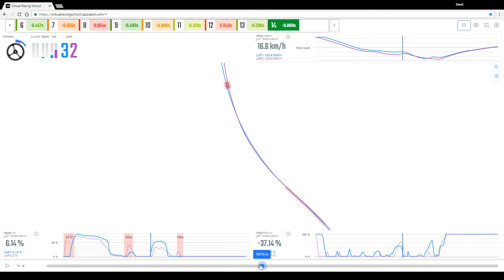And then if we take it through, what that means is through the second apex, the second half of the chicane, they are forced to carry a much tighter radius as a result of being pinched on the entry. So you can see the tighter radius through the second half of the chicane here.